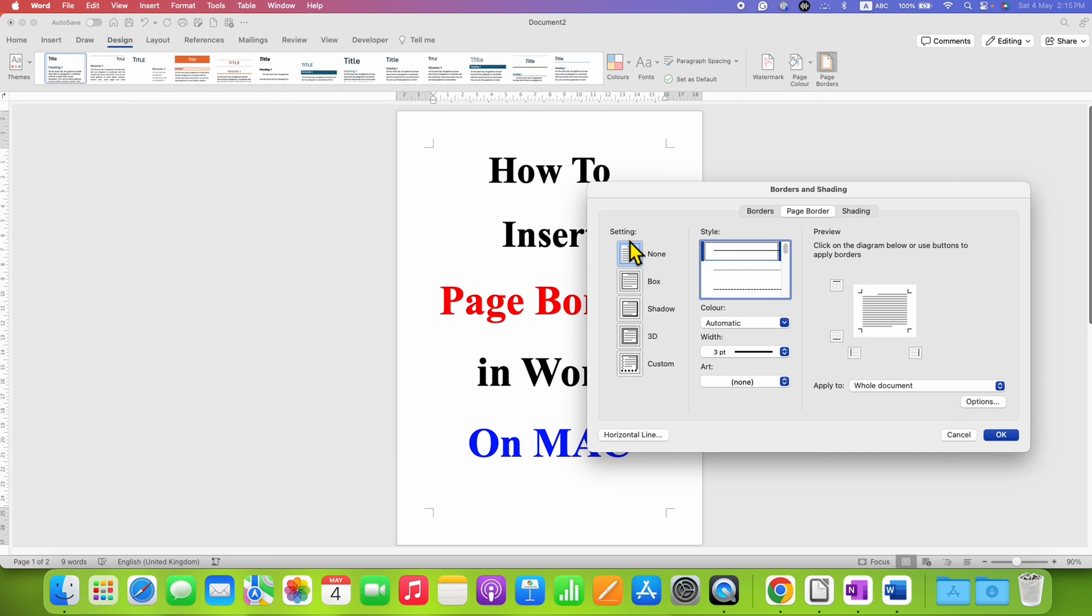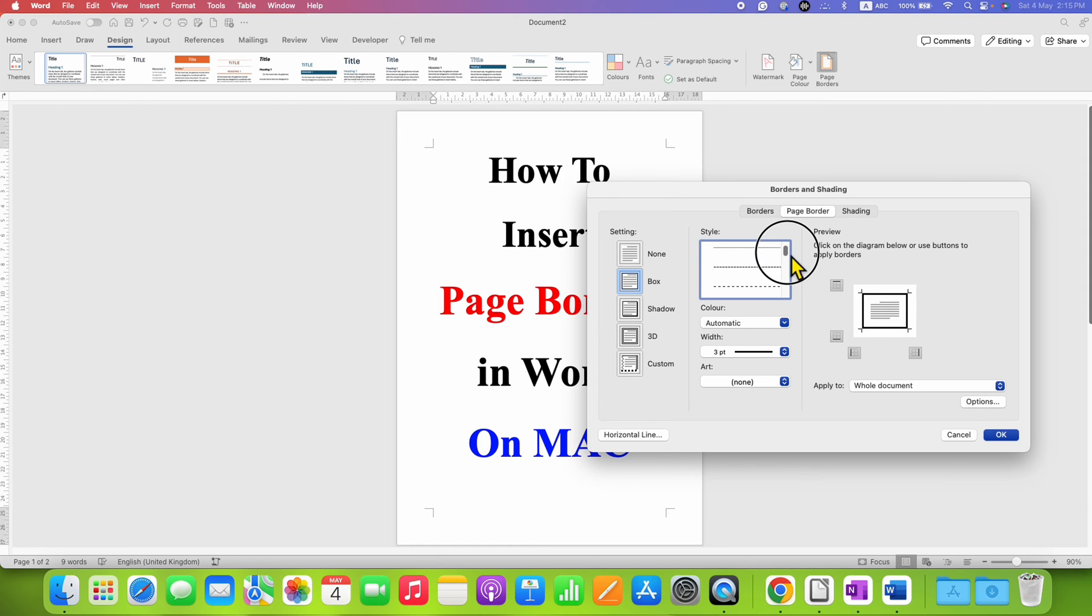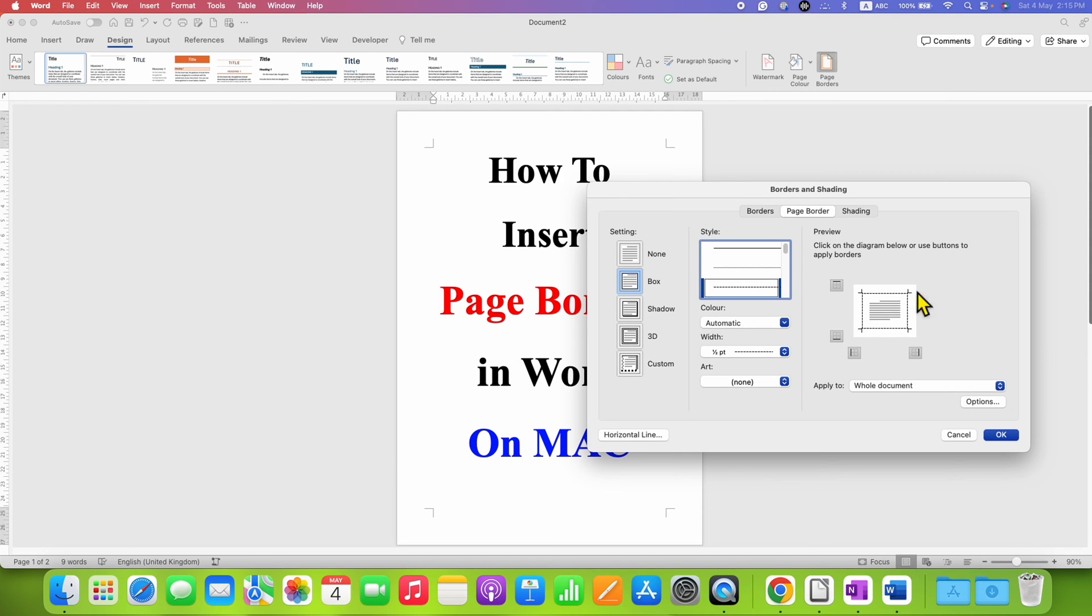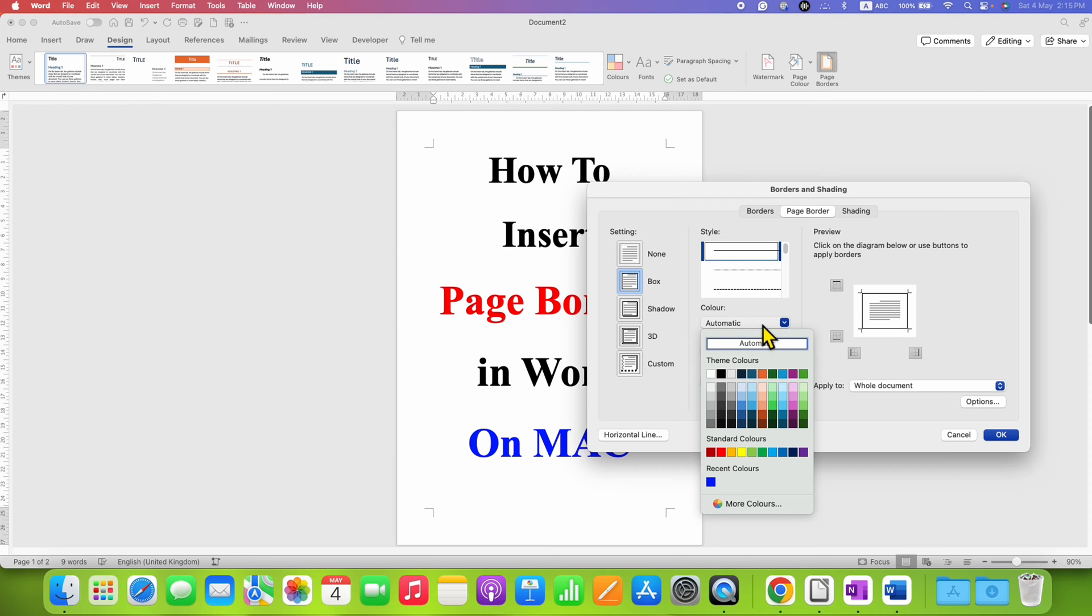You can see the preview here and select the style of the page border. If you want solid line or a dash or a dotted border, after selecting the border style you can select the color of the border.